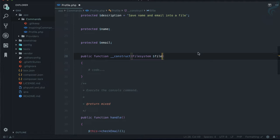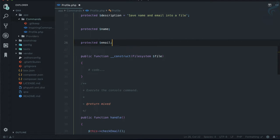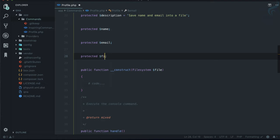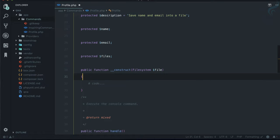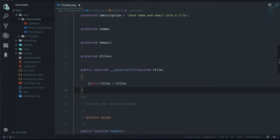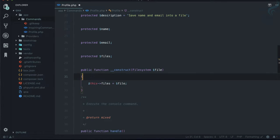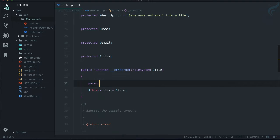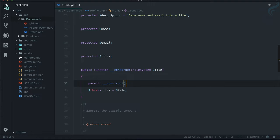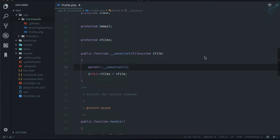I'm going to create a protected variable called `files` and initialize it with the filesystem. Don't forget to call the parent constructor. That's done.